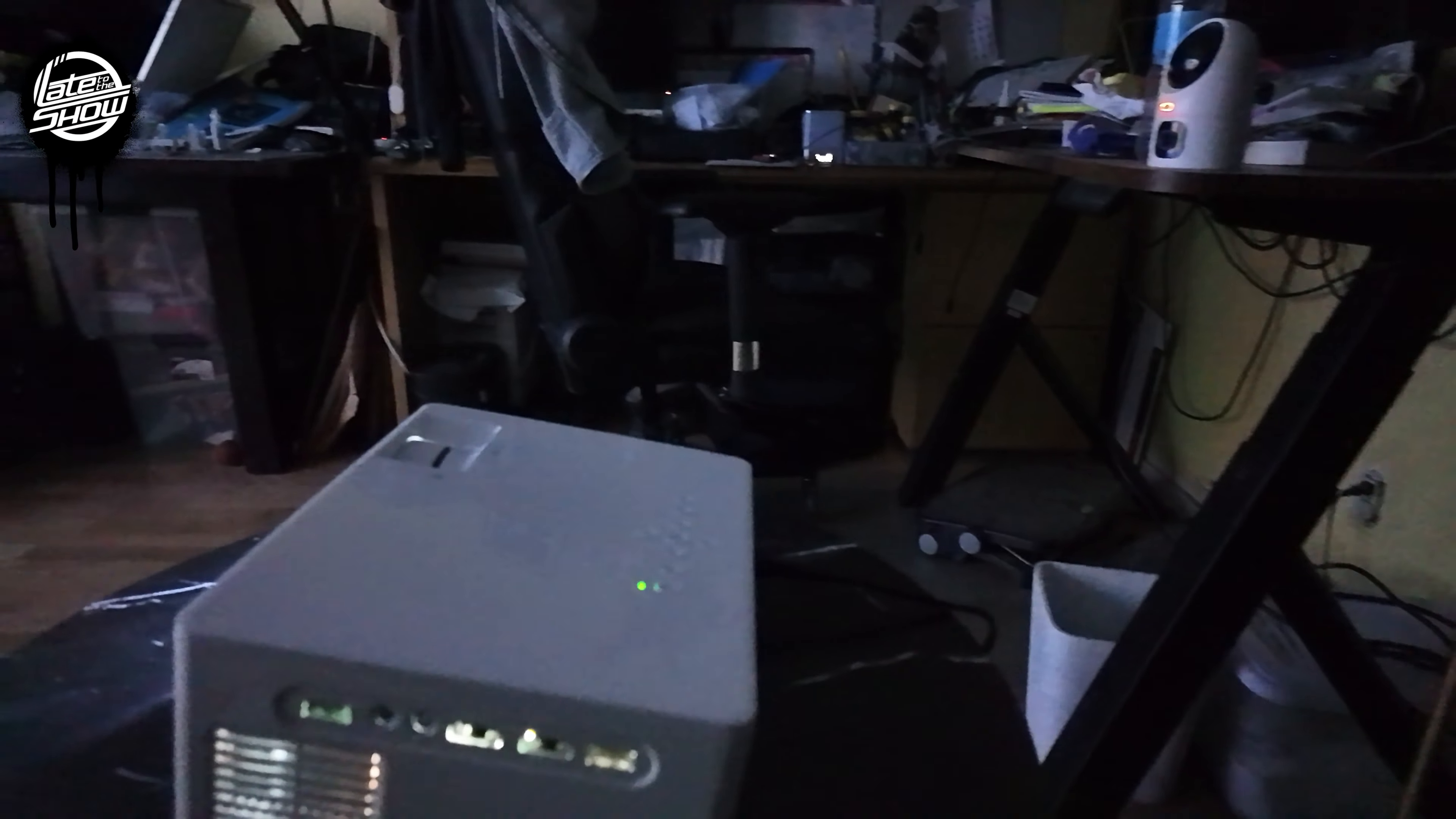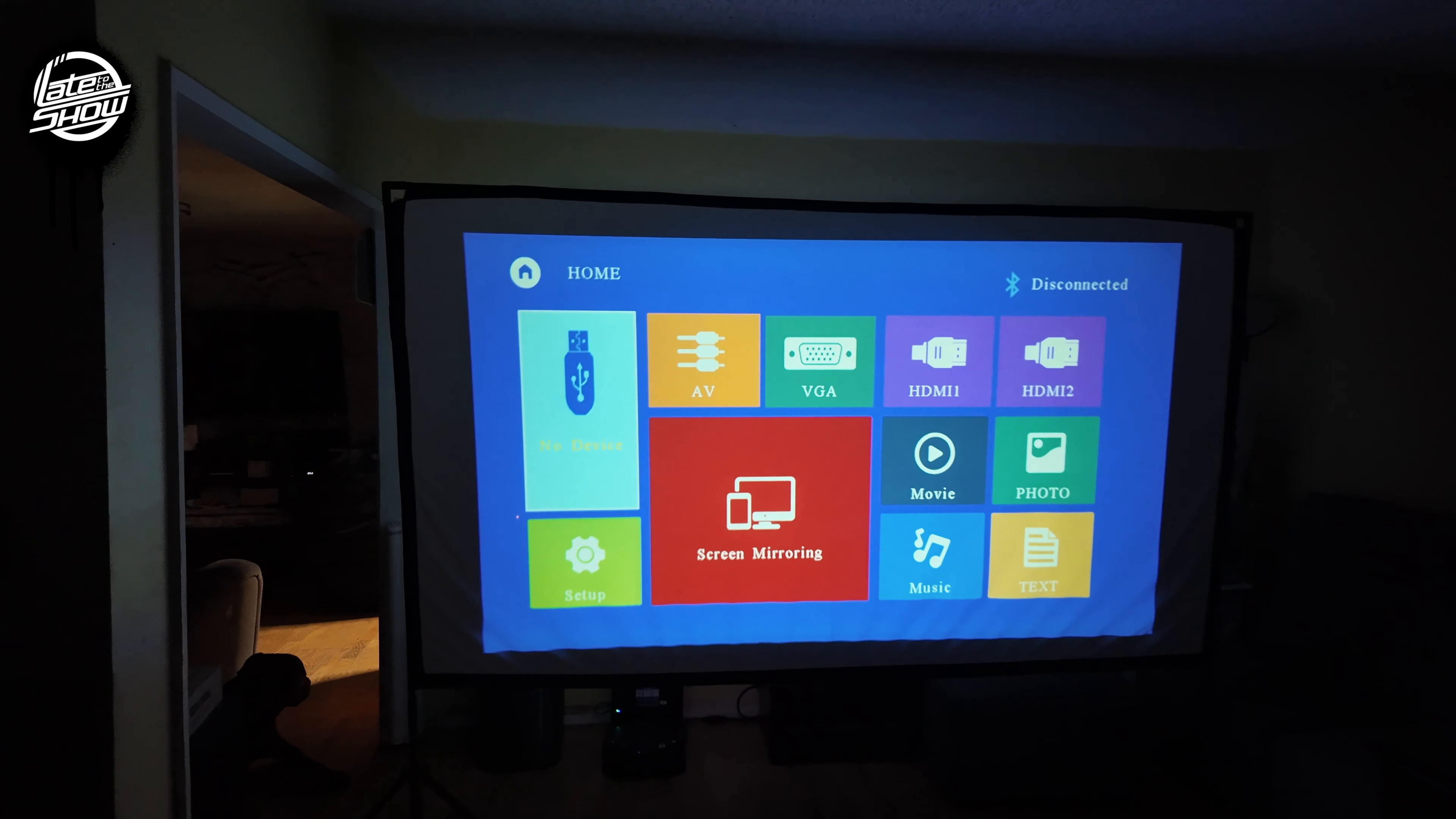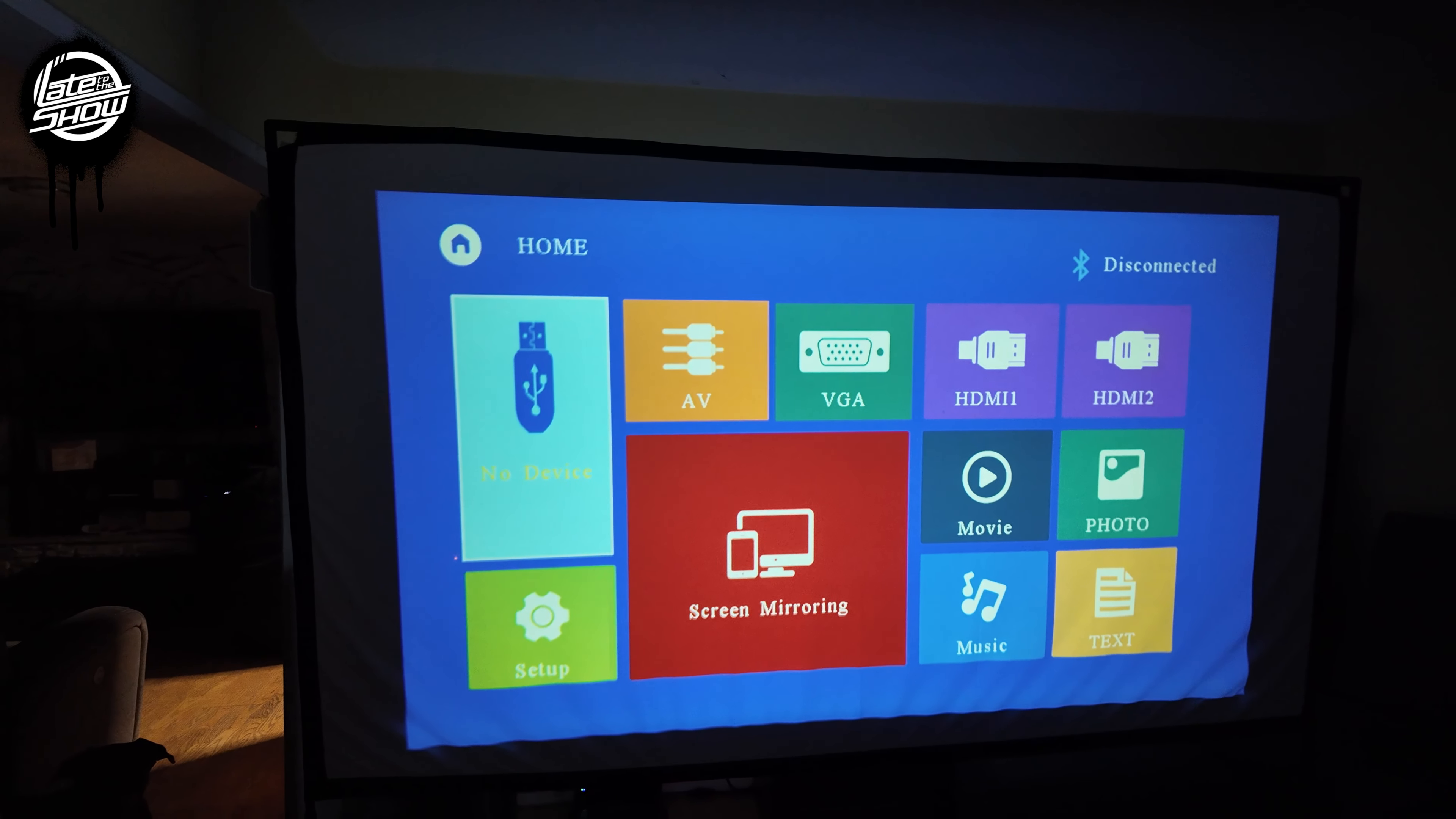Let's take a look at a couple of features on the projector. It's pretty quiet. You're feeling 120 inches right now, you could go even higher than that. All you got to do is pull it back. But this is what you got first: you have USB, AV, VGA, HDMI 1, HDMI 2, and then you could play movies, photos, music, and screen mirror. Screen mirror's when you're going to use your phone.